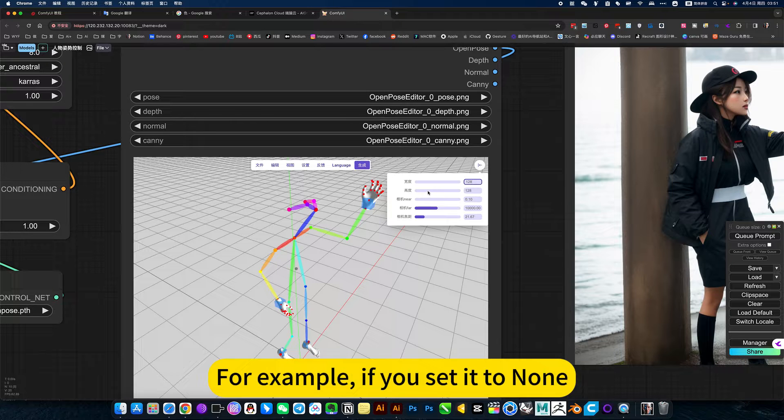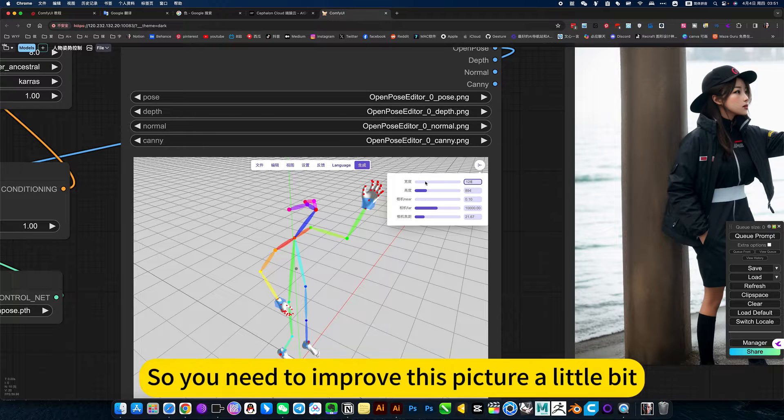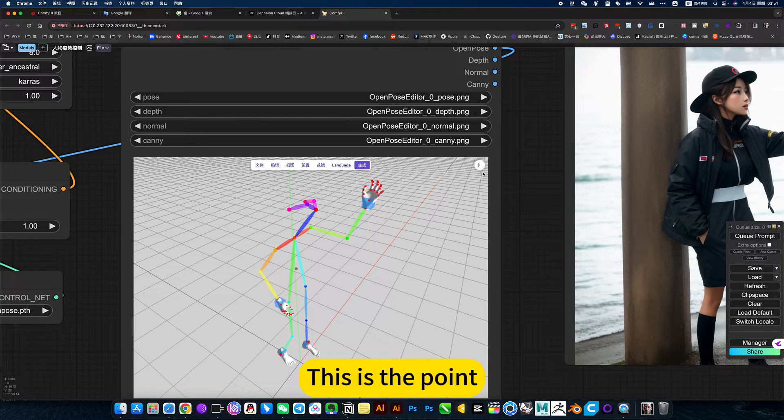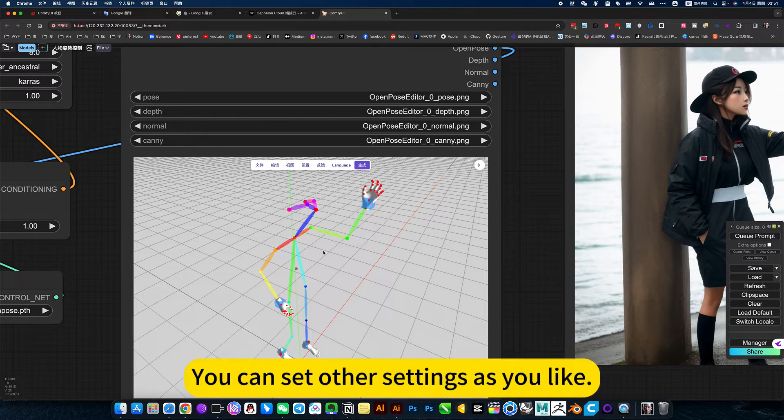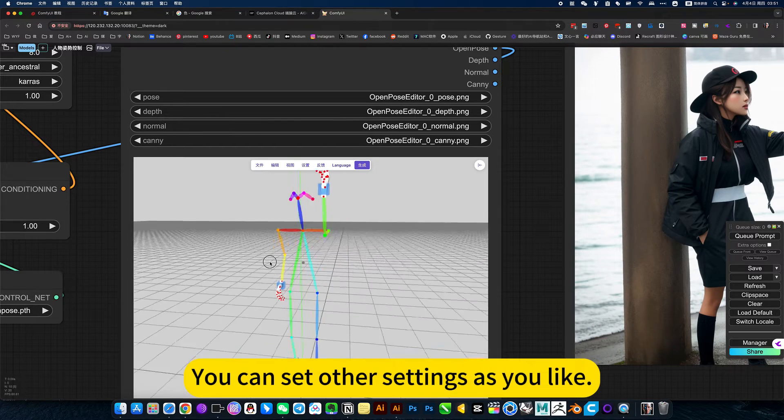For example, if you set it to none, nothing can be detected. So you need to improve this picture a little bit. This is the point. You can set other settings as you like.